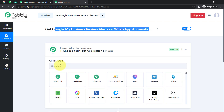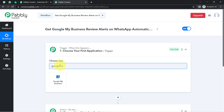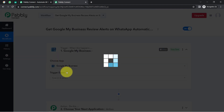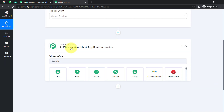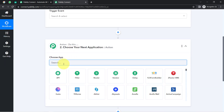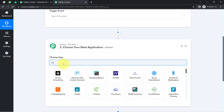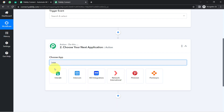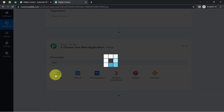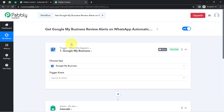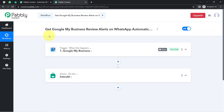According to our use case, whenever any new review is received on Google My Business, then automatically send the alerts of these reviews on WhatsApp. We are going to receive the alerts on our own WhatsApp number. I will use the Interakt application for sending the WhatsApp messages, and I have selected both applications.